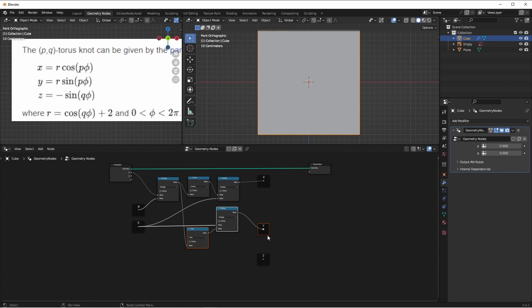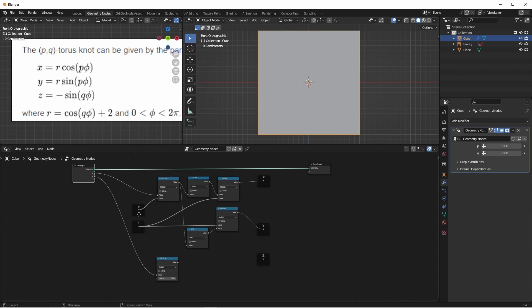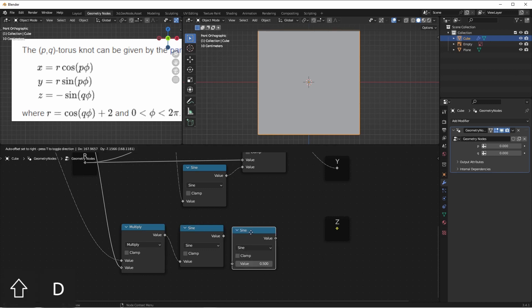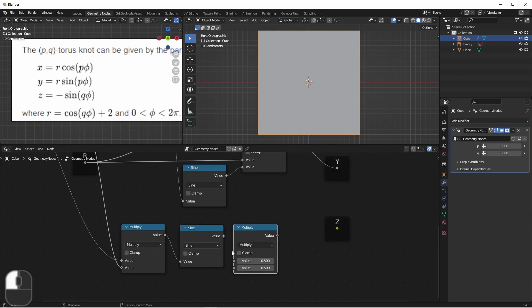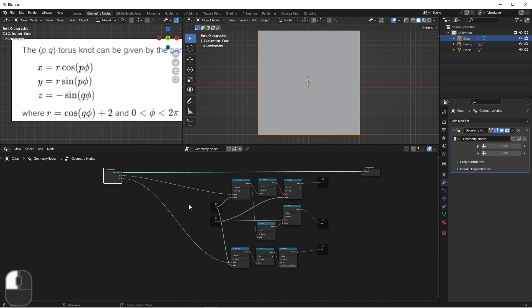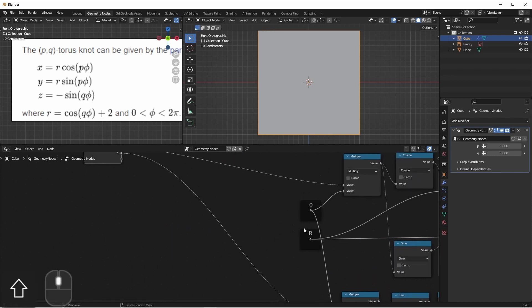Lastly, we have our Z coordinate. This one's a little different, because it's taking the sine of Q times phi. So we'll multiply Q times phi, we'll take the sine, and now we want the negative of that. So we'll simply take this, put it in multiply, and multiply by negative one. This will be our Z value. Now, if we work backwards, we see that we haven't yet generated phi or R. Let's go ahead and generate R.